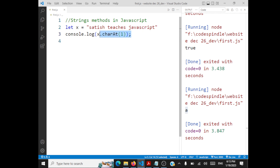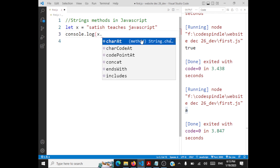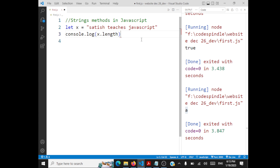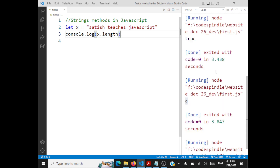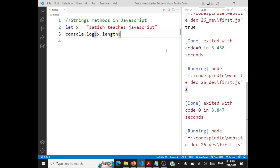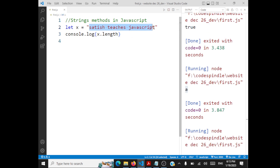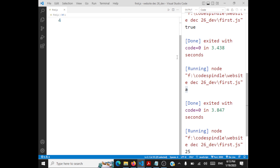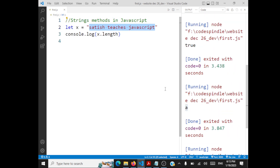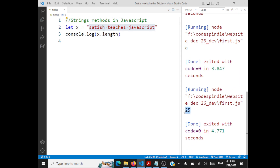How do you find the length of a string? It is simply x.length — just call the property length and log it. It will print the length of the string. The length of the string 'Satish teaches JavaScript' is 25.